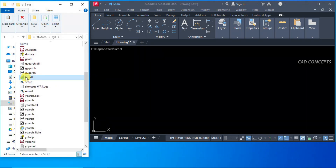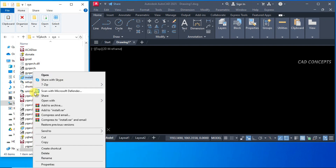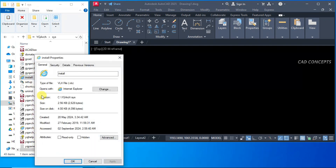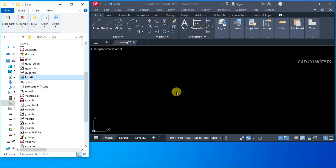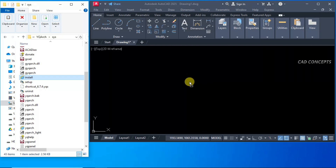You have to locate this file — this VLX file. This is very important. Pick this one and simply just drag and drop it into AutoCAD 2025.